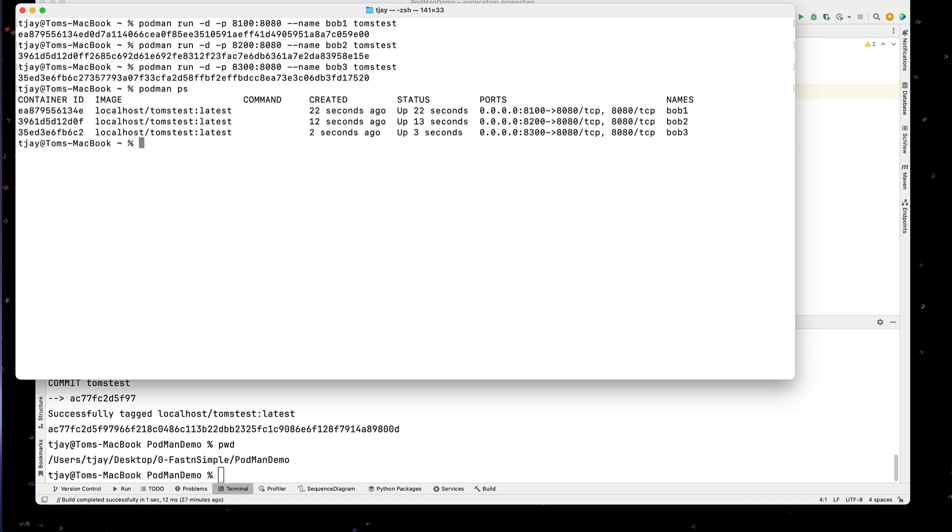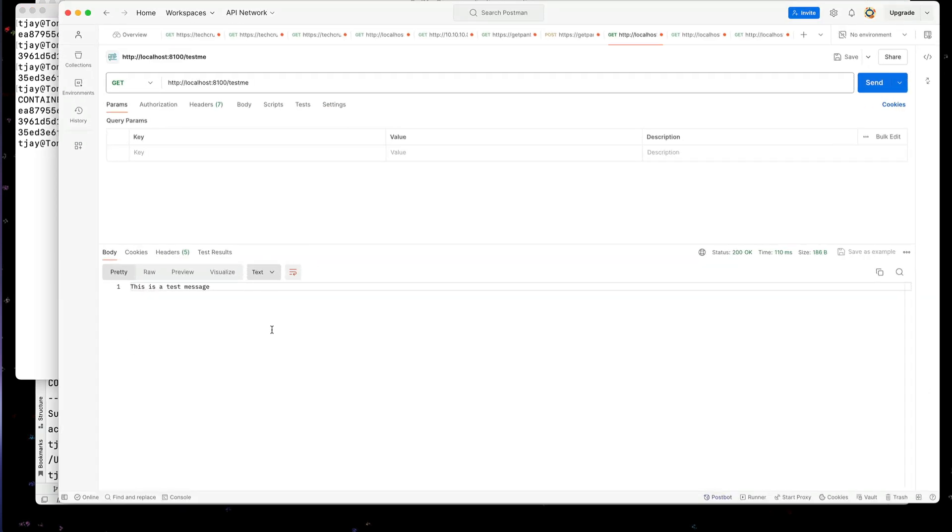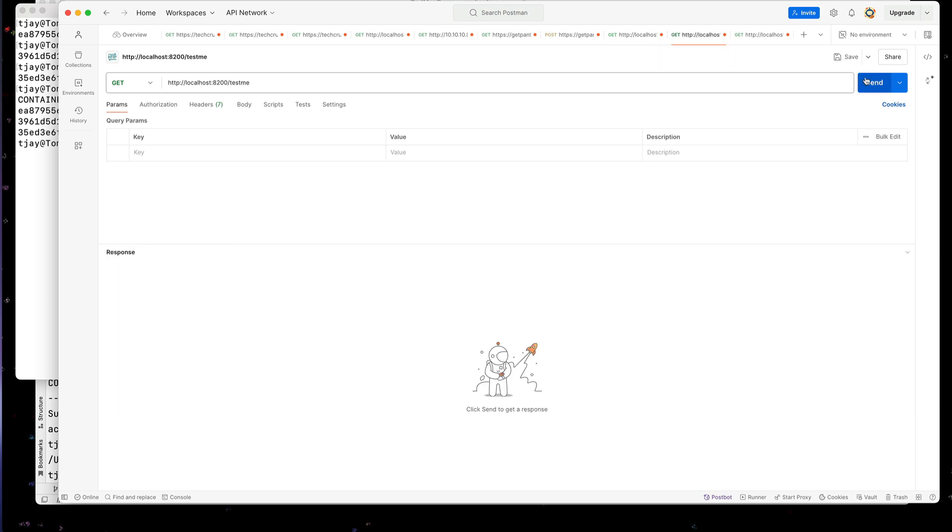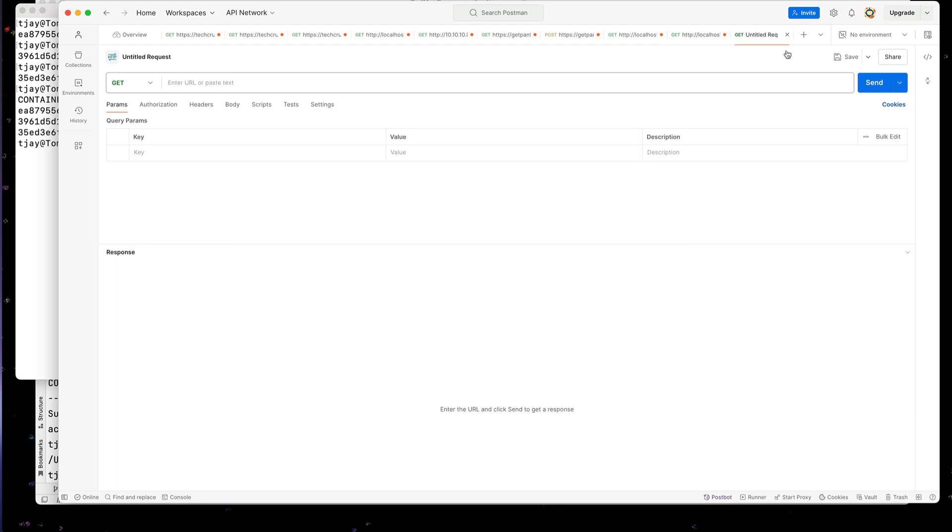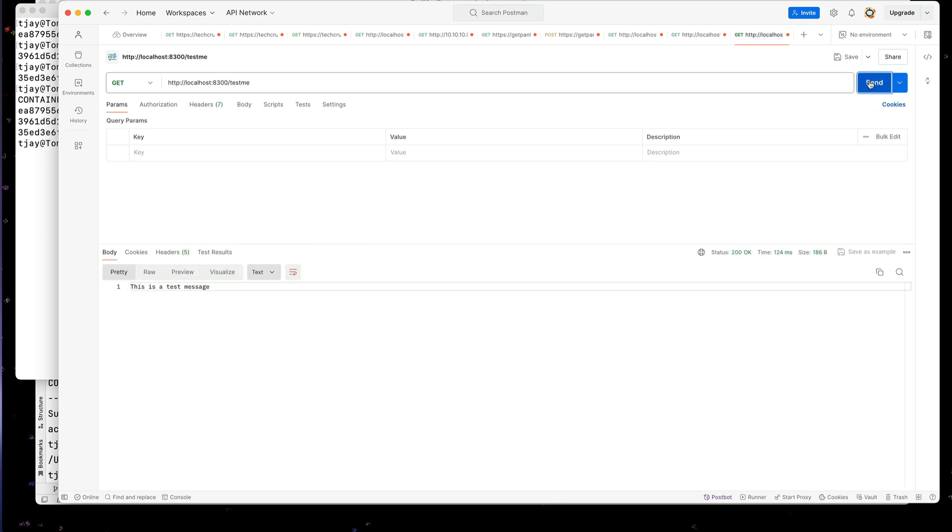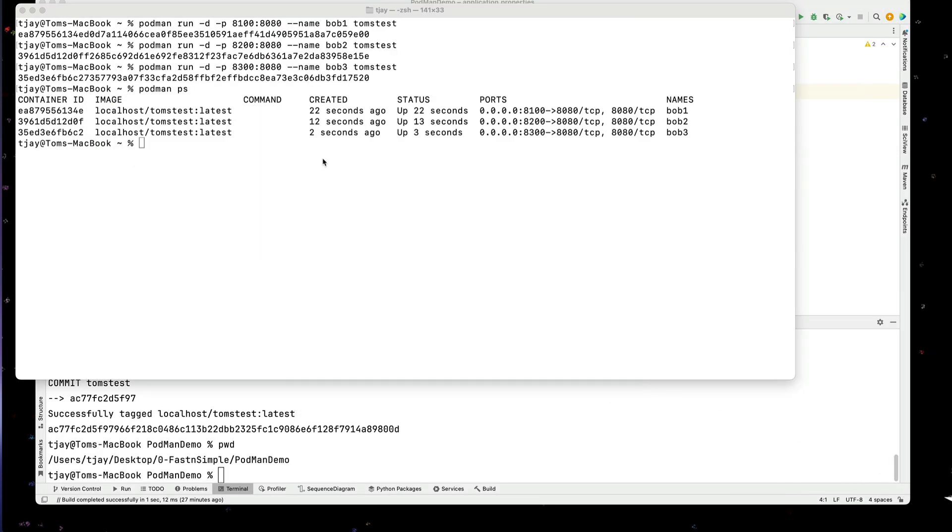And let's go to our Postman. And that's on 8100. 8200. And 8300. So I've deployed multiple copies of my file.